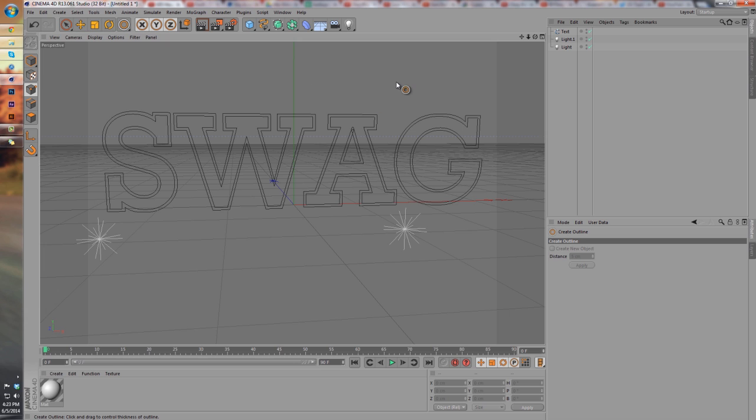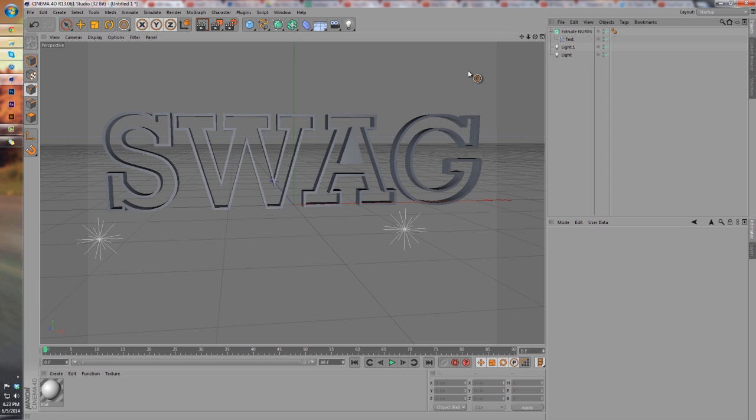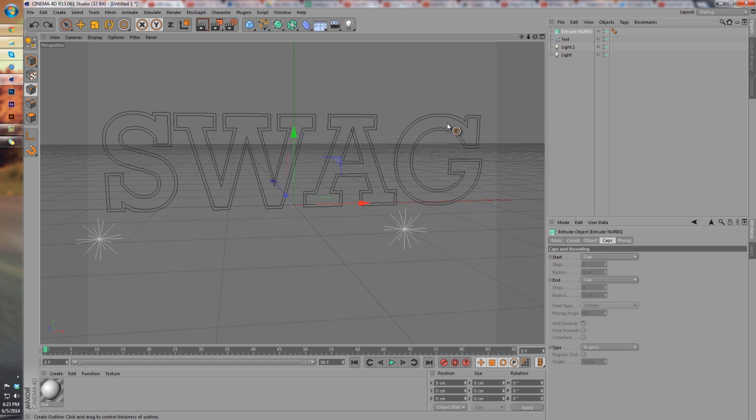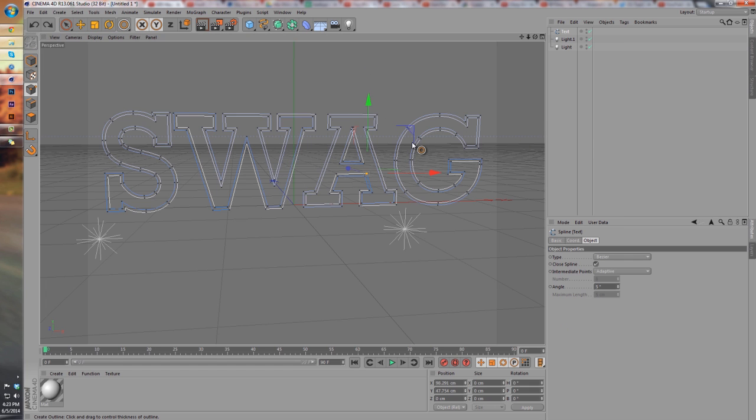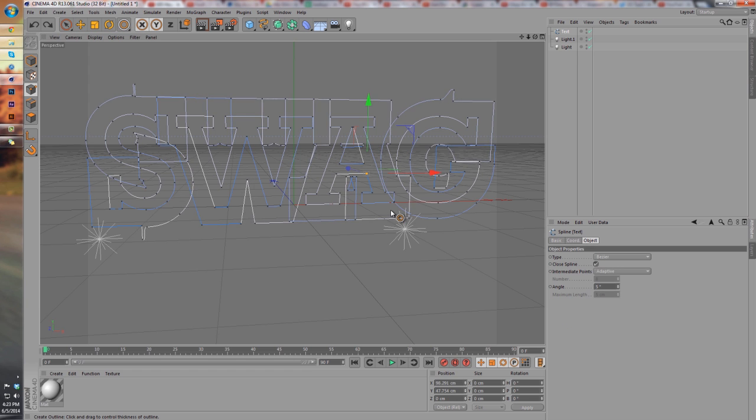But you guys will understand what it does if we create an Extrude NURBS and put our text under it. You guys will see that now we have a solid object. Our 'A' is kind of messed up there, that's kind of weird. So if we just go back, we can re-edit it and reposition it a little bit.